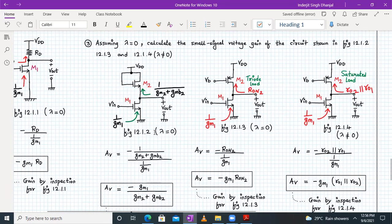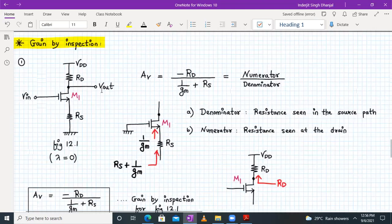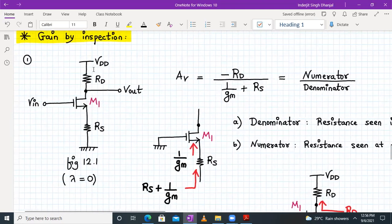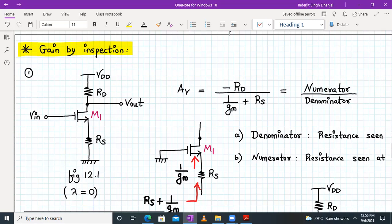That is all for today's session. We covered the important concept of gain by inspection — for any common source amplifier with a given load, you can directly write the gain formula in two steps using this technique. Next time we will continue with the common source amplifier with source degeneration. Until then, have a good day. Thank you.